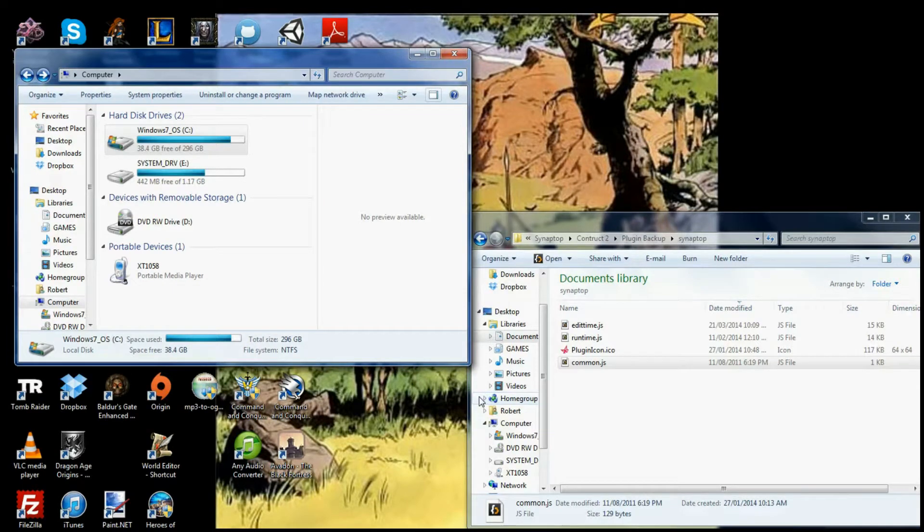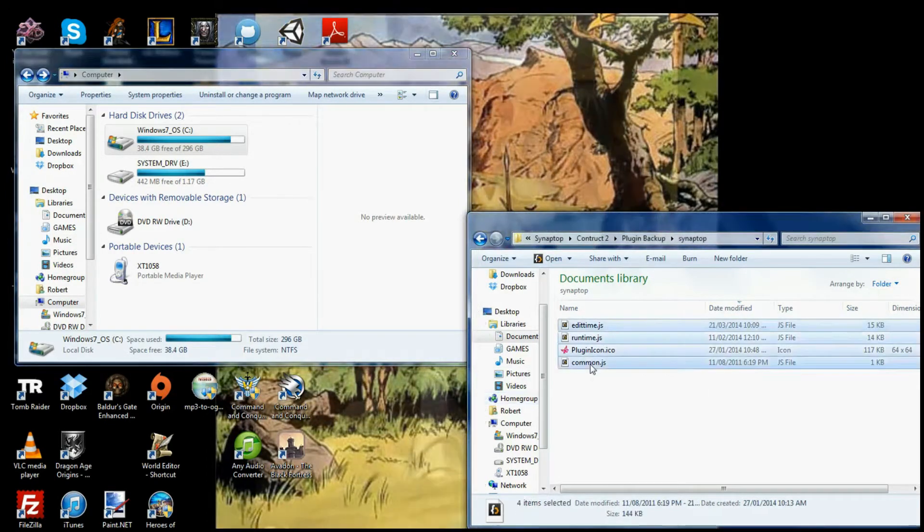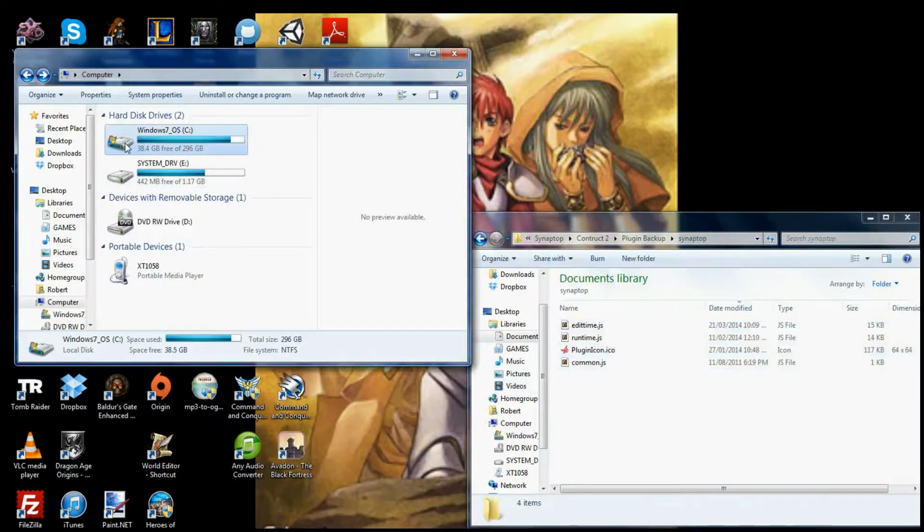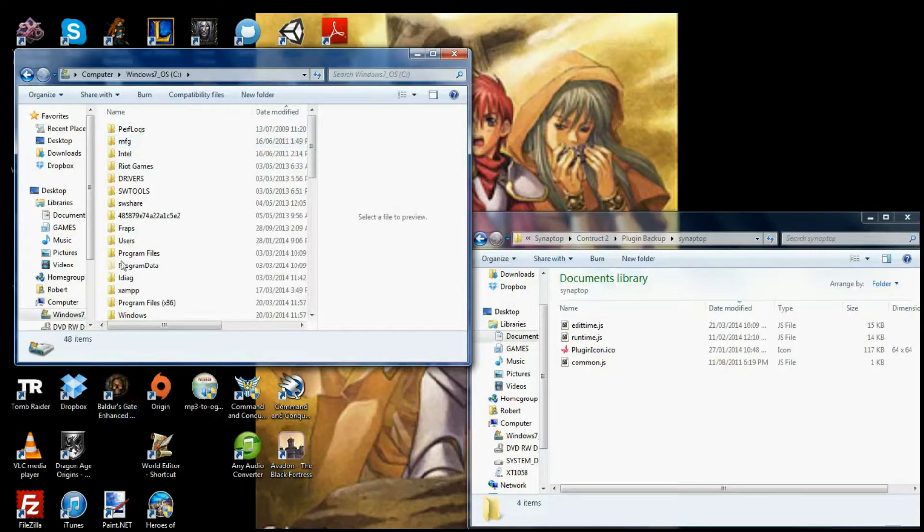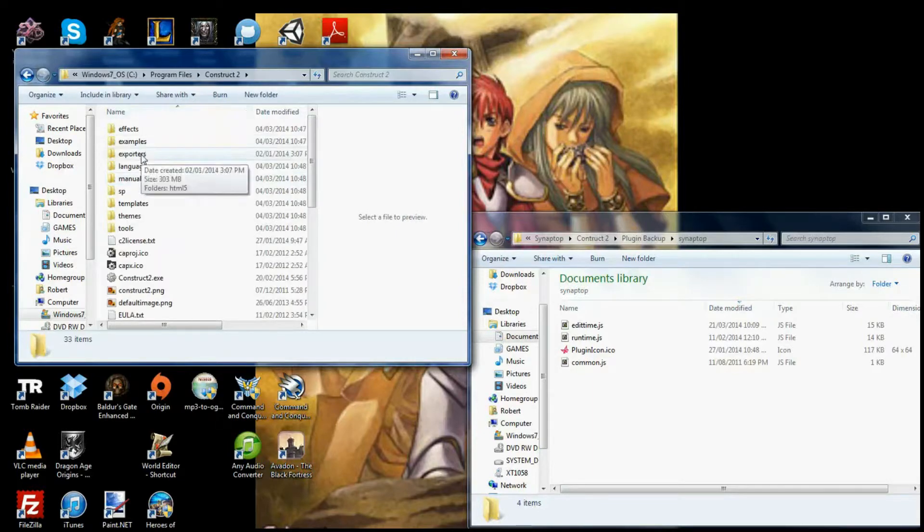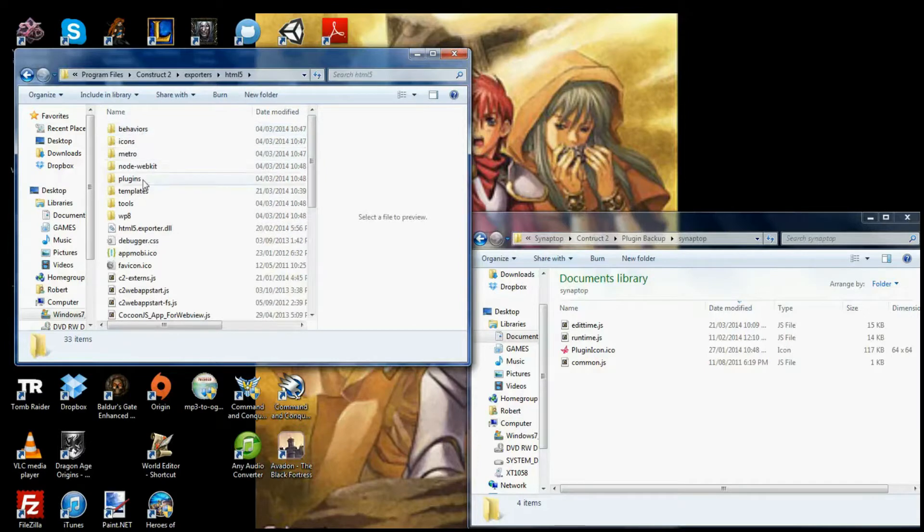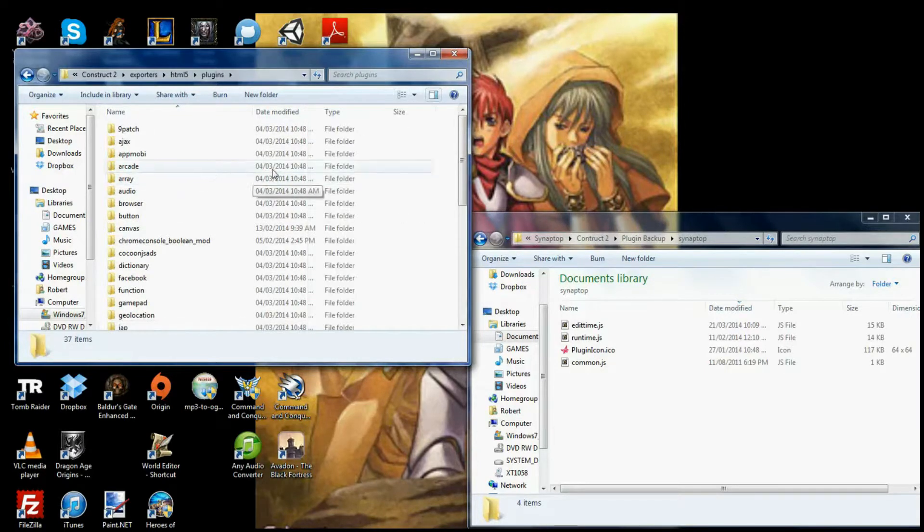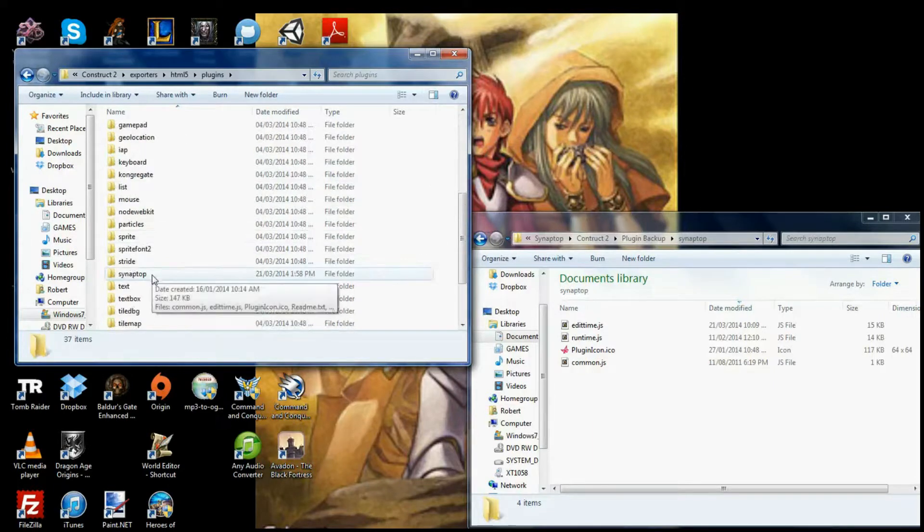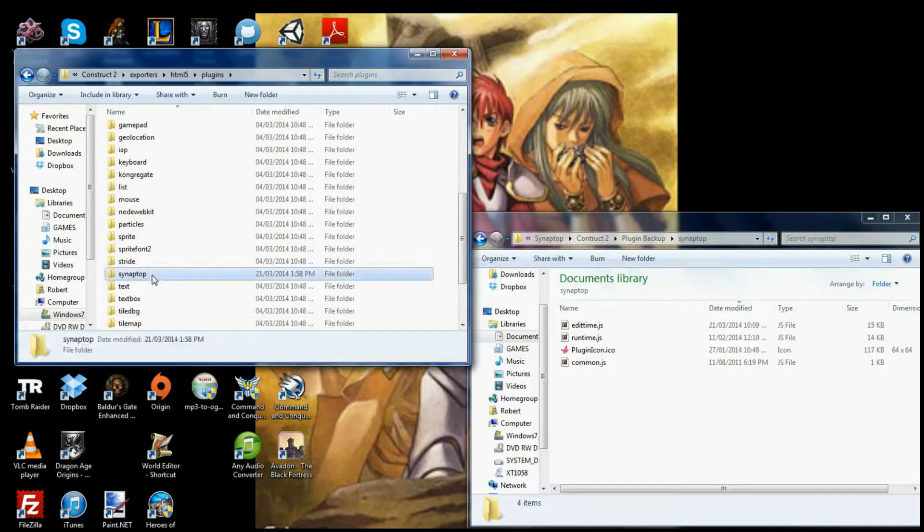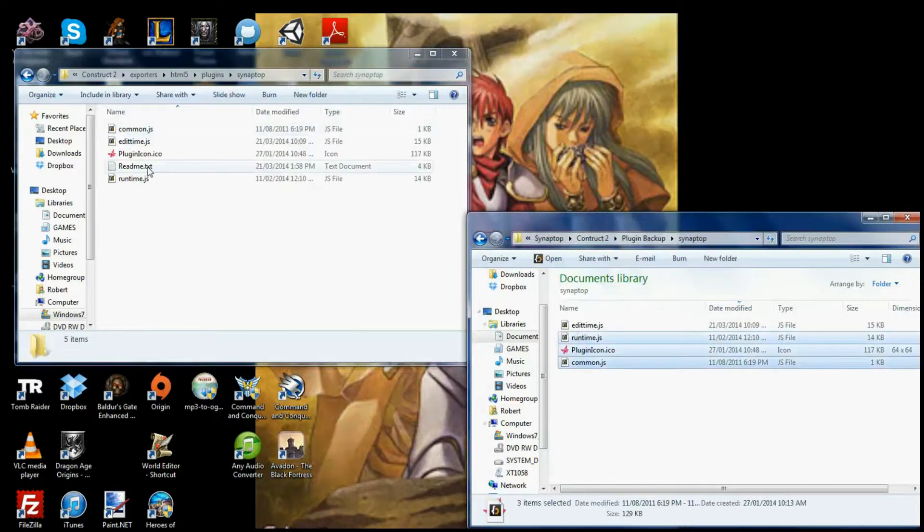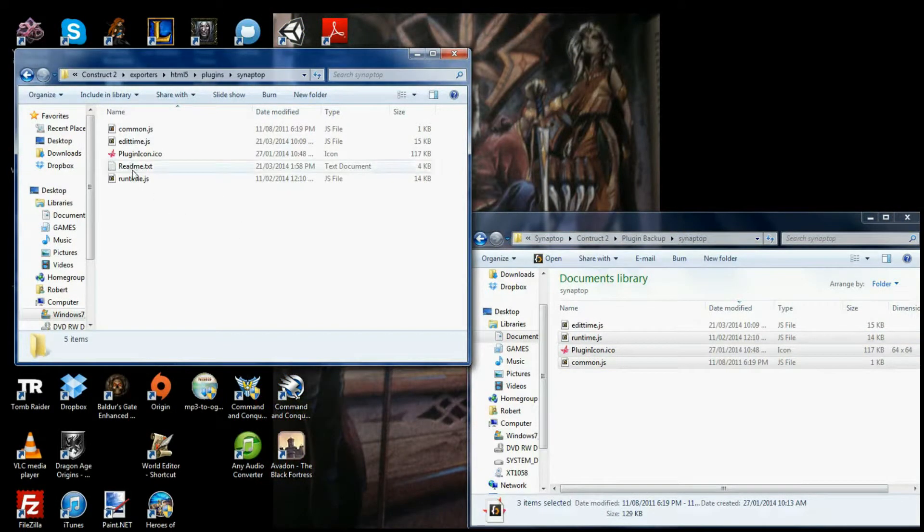To install this plugin, you download and extract the files and you should get something which looks kind of like this. Then you navigate to your Construct 2 plugin folder, so it should be in Program Files, Construct 2, Exporters, HTML5, Plugins. And then in here, you should create a folder named Synaptop and put these files into the folder. It would look something like this.